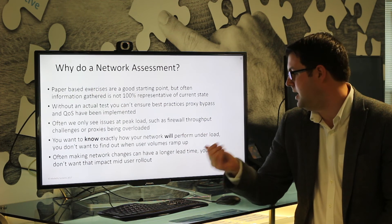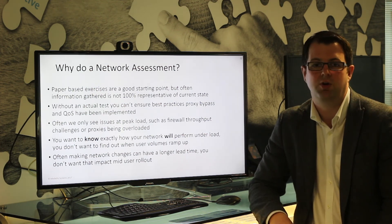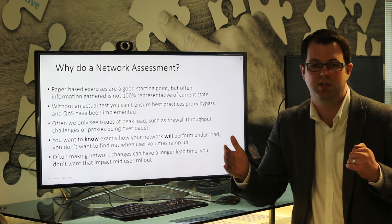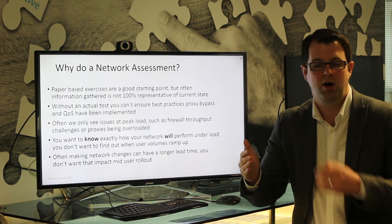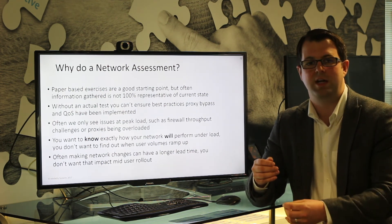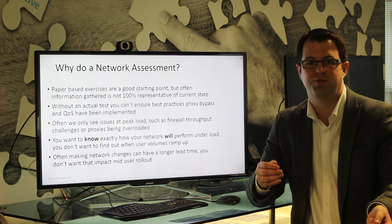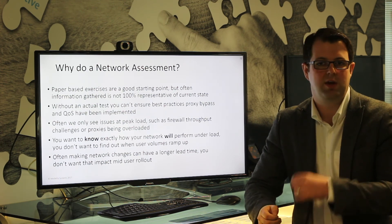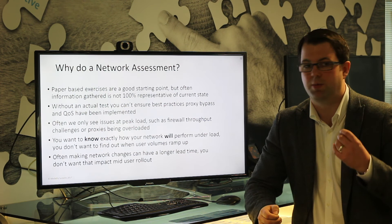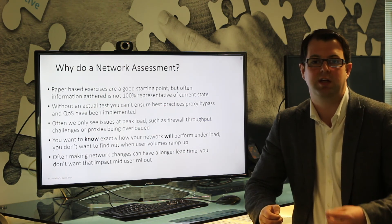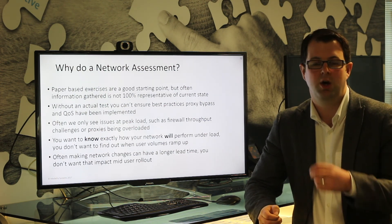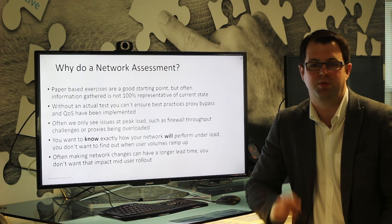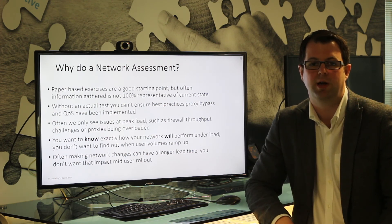Network changes can often have a long lead time. In terms of the complete Skype for Business project scope, you don't want to get halfway through your deployment and find out office number three doesn't have enough bandwidth and impact your whole rollout. Get your network testing done up front, make sure it's a proper load test with proper Skype traffic, and know how that network and environment is going to perform before you do your Skype end user rollout.